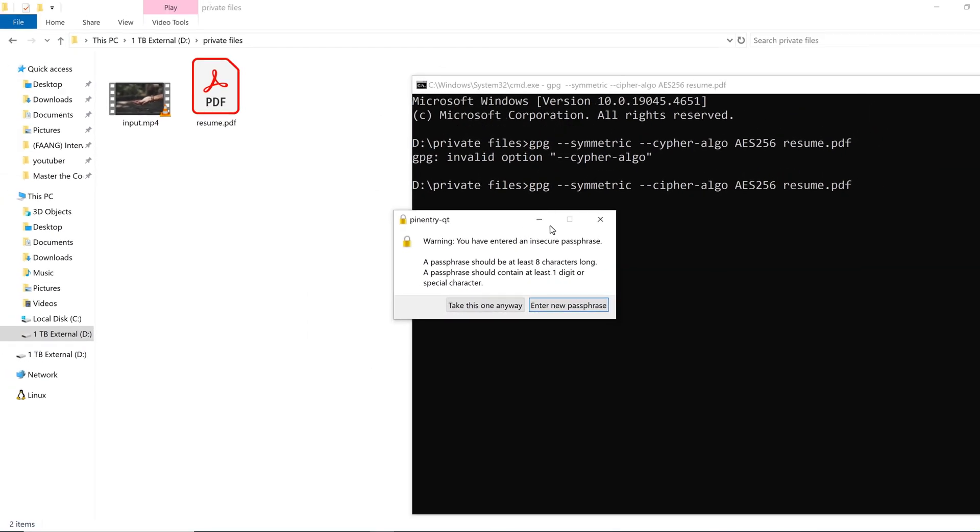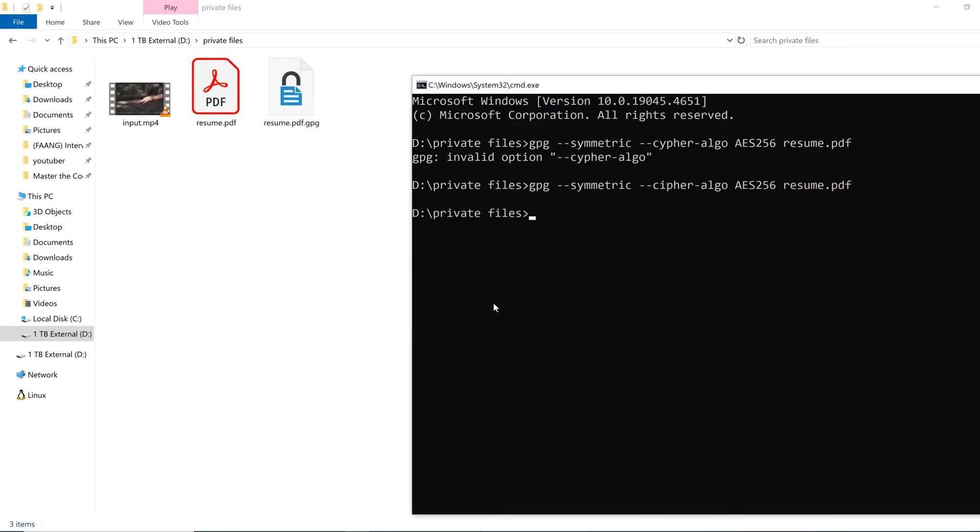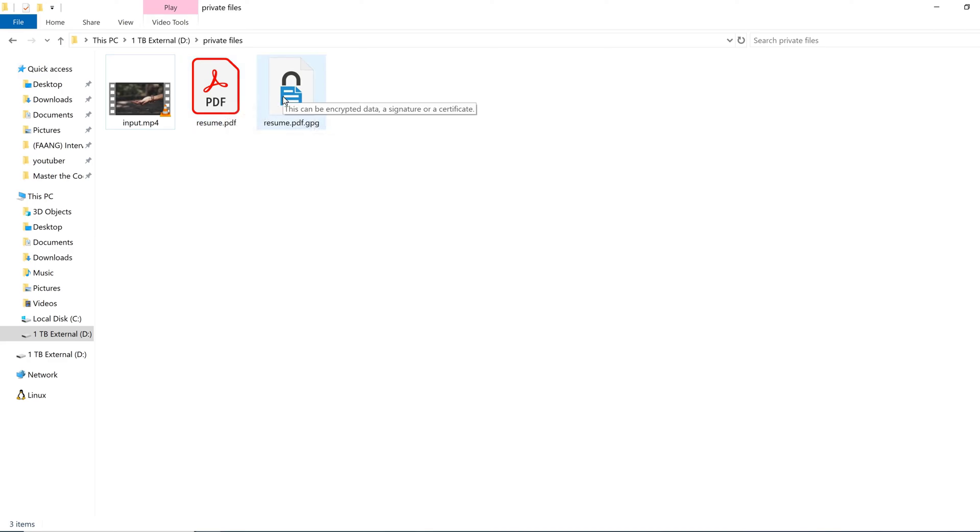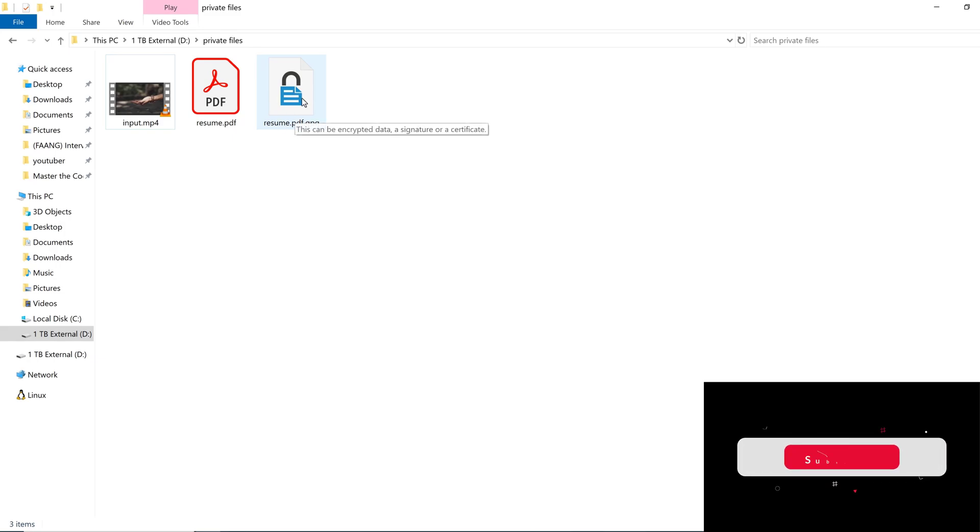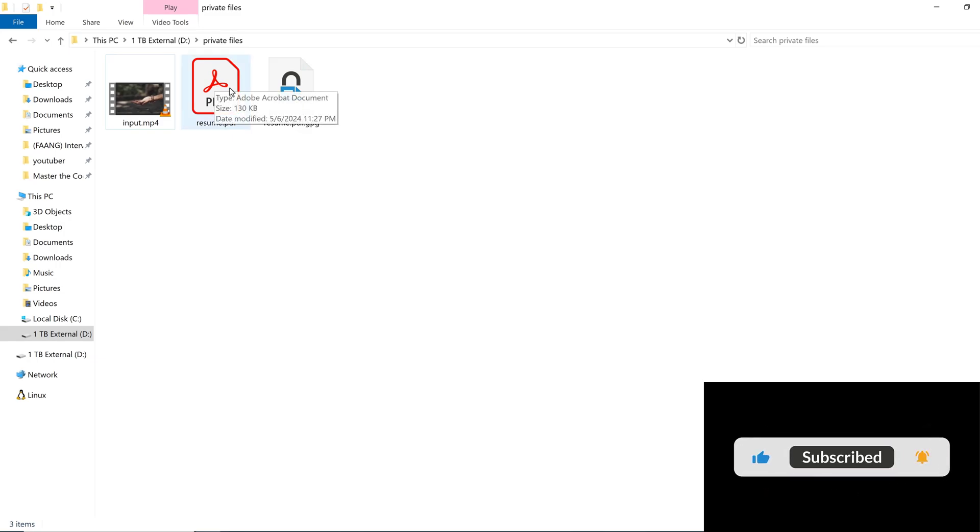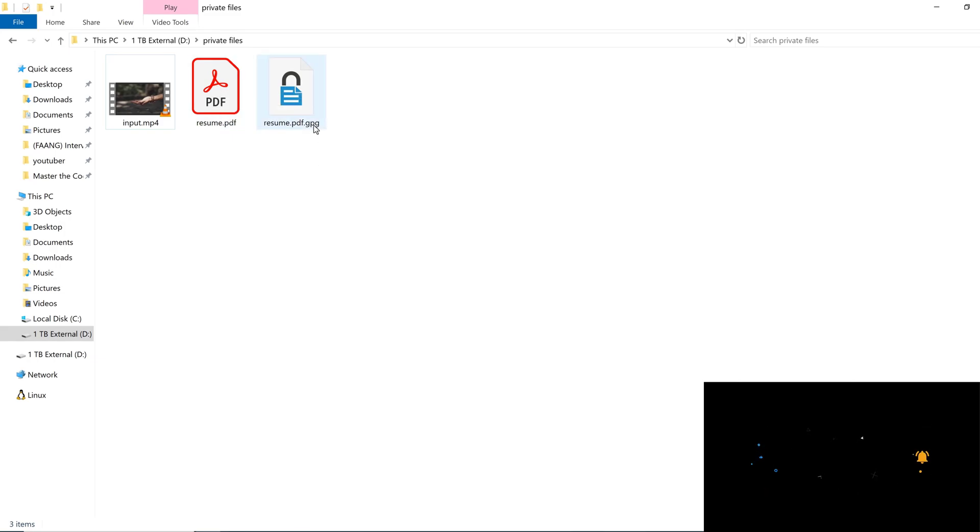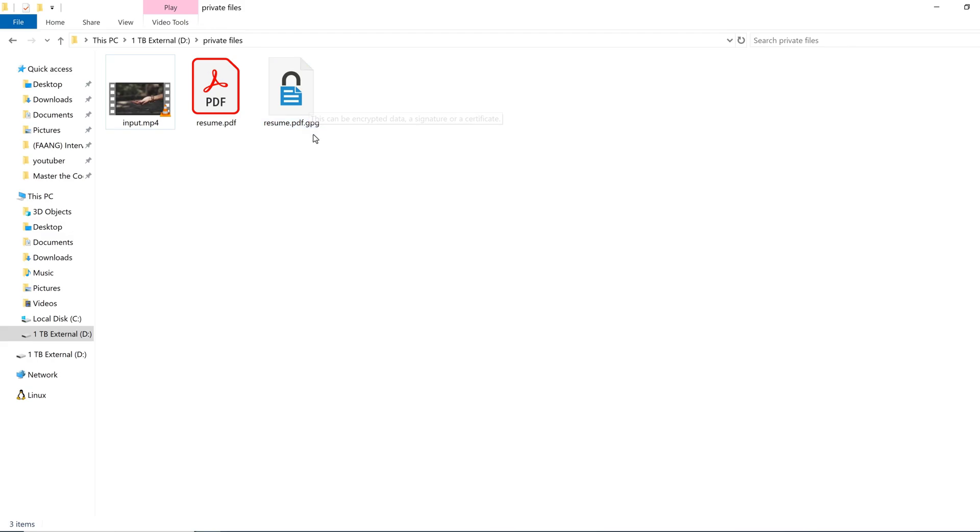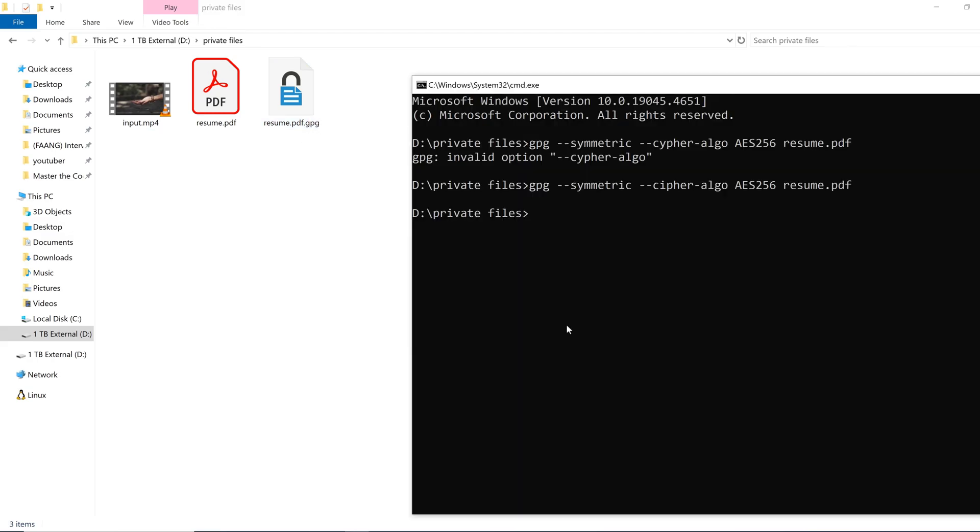With my entered password, continuing with my entered key, the encryption is complete. Resume.pdf is encrypted and I cannot just open this file on Adobe Reader or any PDF reader without decrypting. Even renaming won't work—I have to decrypt the file with the given key to get the original file.